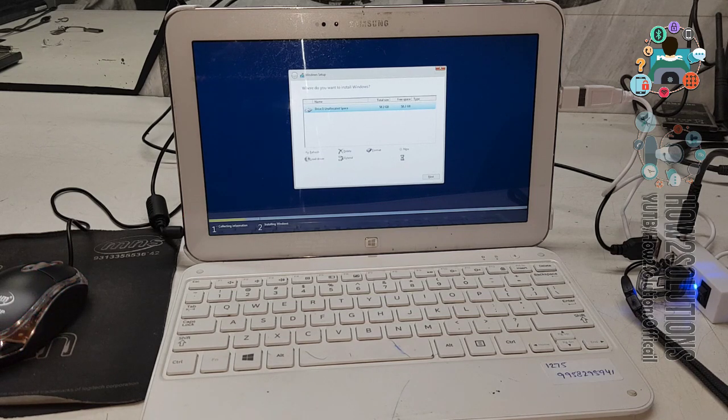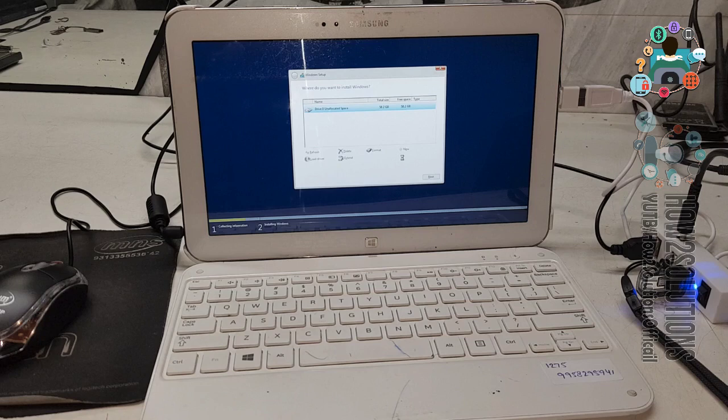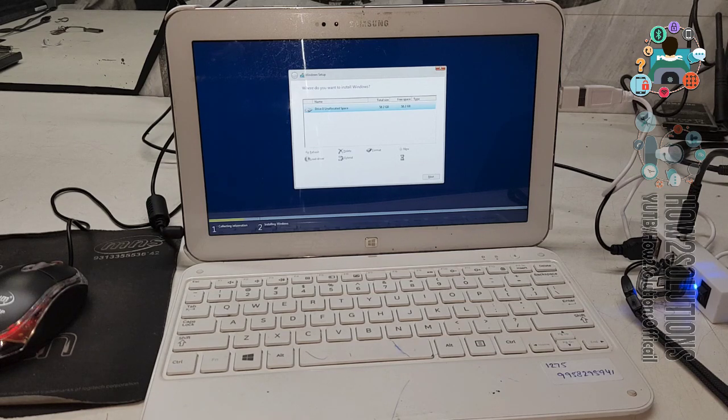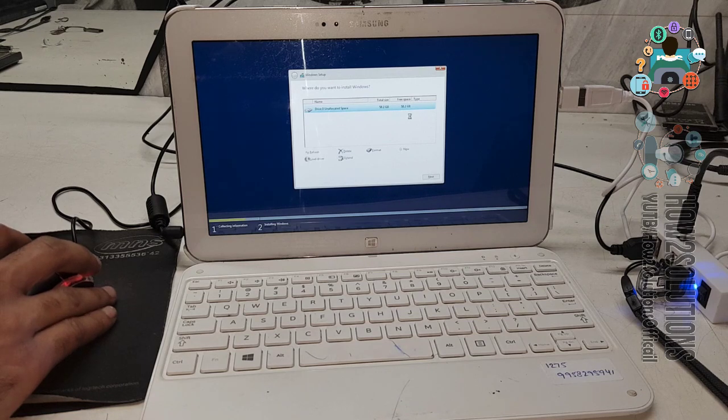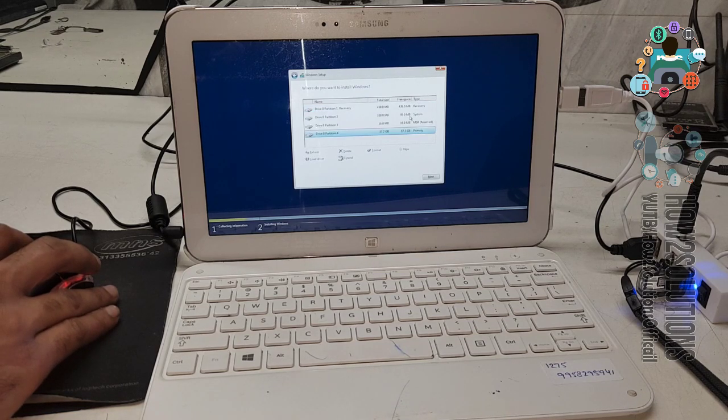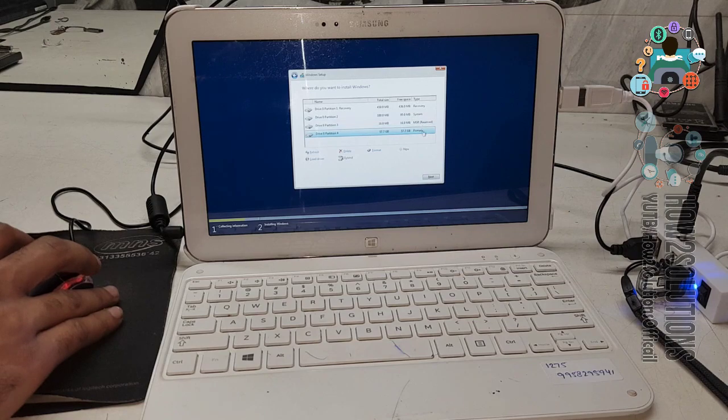It will take around 3 minutes to make partitions. Now click next. Install Windows.